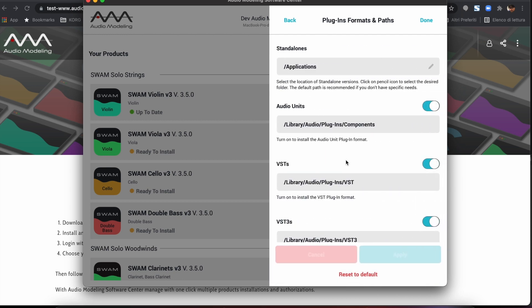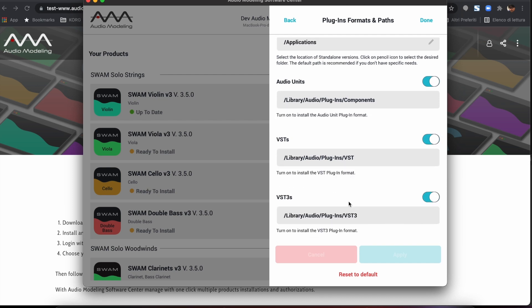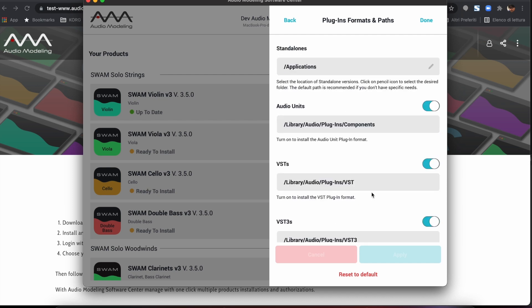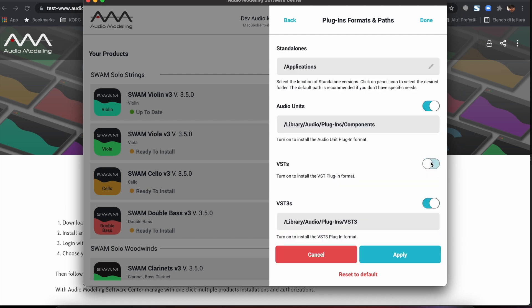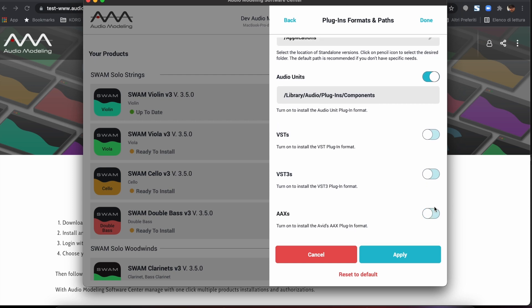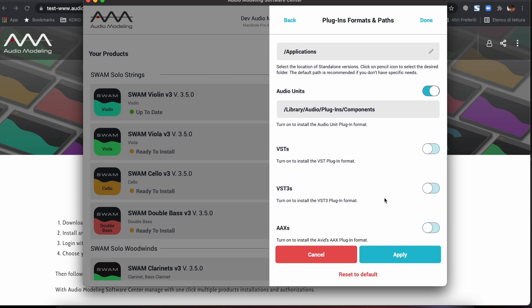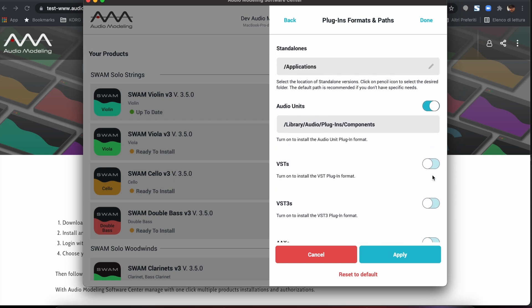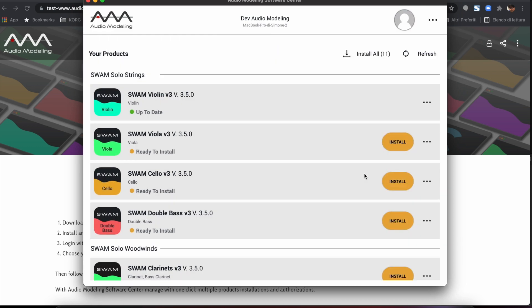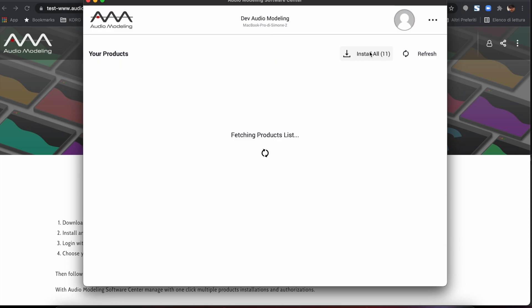Select your preferences for plug-in formats and installation paths. The installer will automatically download, install, and activate your products. There is no longer a need to manually install products individually.